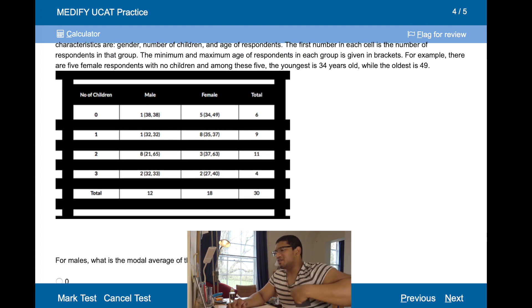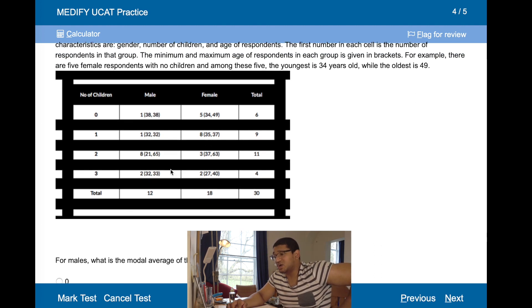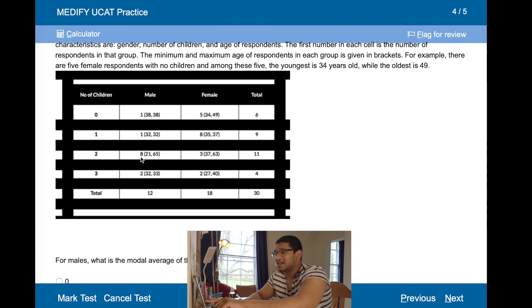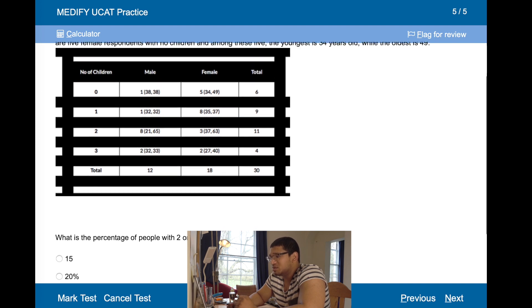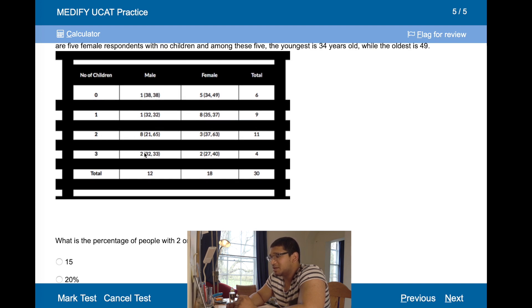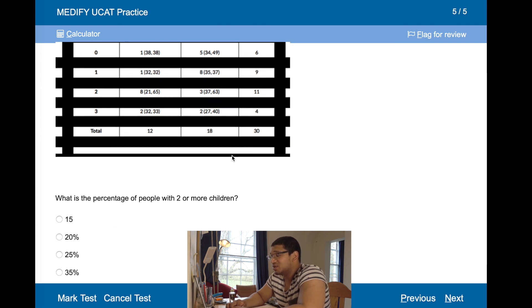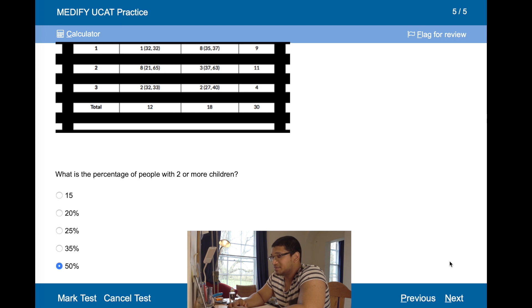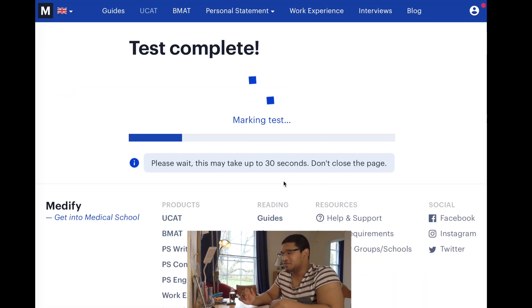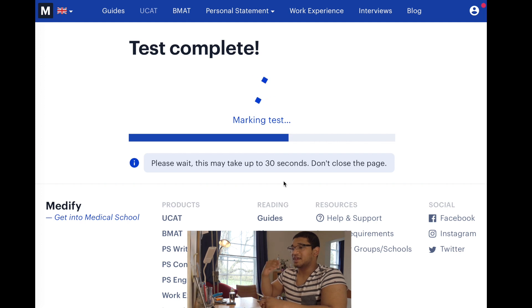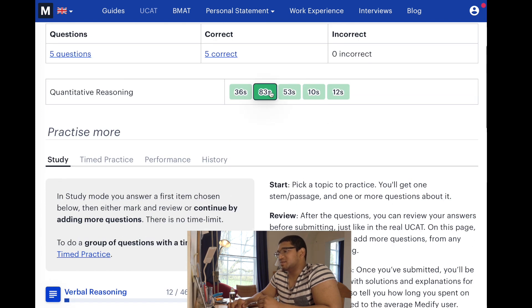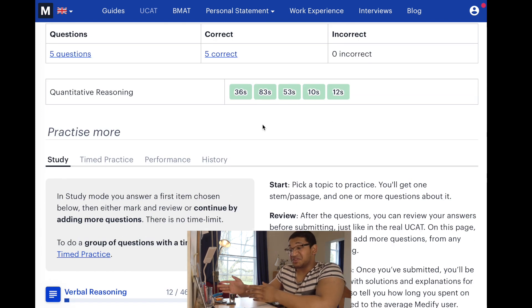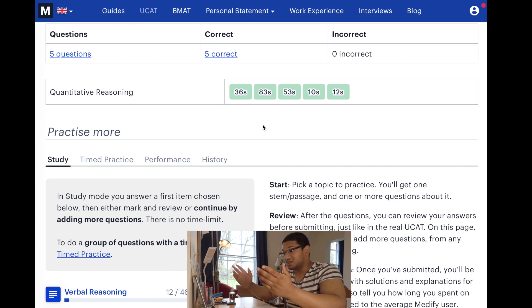For males, what is the modal average of the number of children they have? Modal is the most common, therefore it has to be two, because most — eight out of 12 males — have two kids. What is the percentage of people with two or more children? Two or more is two and three: eight plus two is 10, plus three and two is 15. So 15 divided by 30 in total is 50%. These questions are rather reasonable — not too difficult, just require some quick thinking and reasonably good mental math.